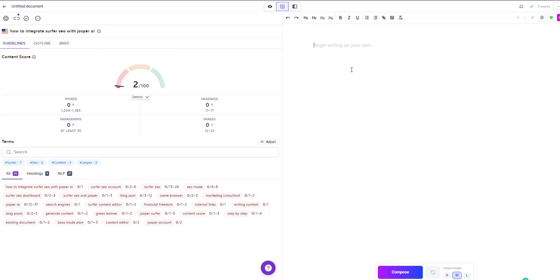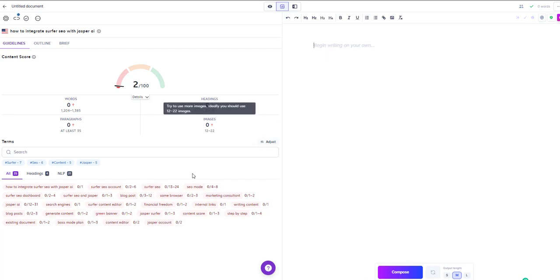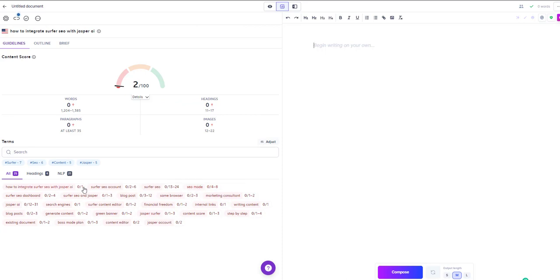On the right hand side is where you have the area where Jasper is going to write for you. Now what Jasper does not, he does not actually see this information, so what you need to do is you need to manually enter these keywords.